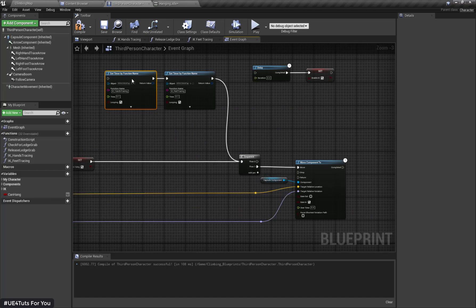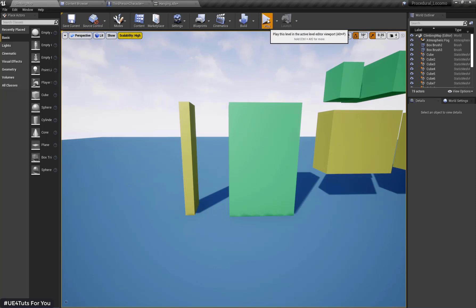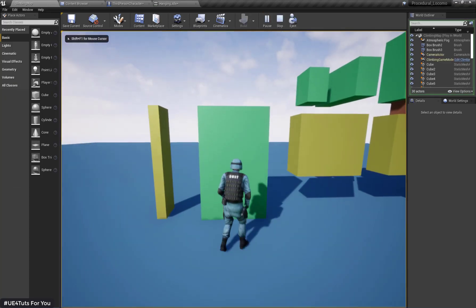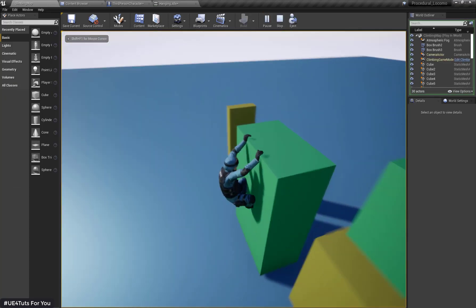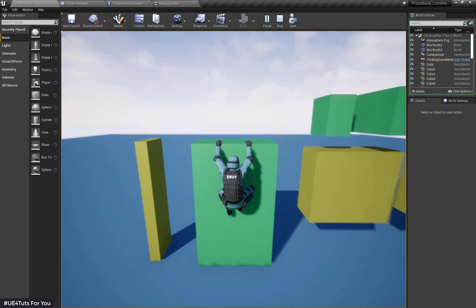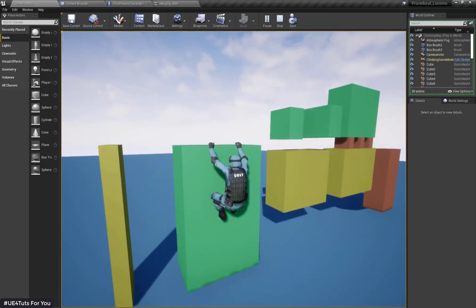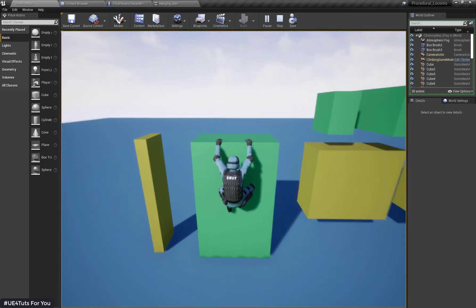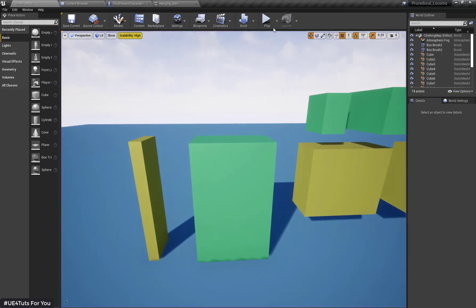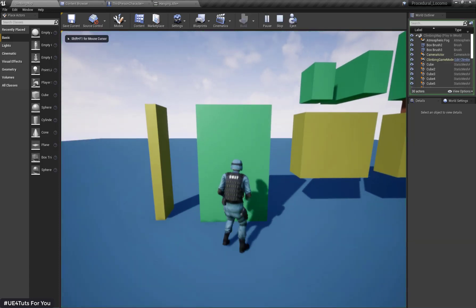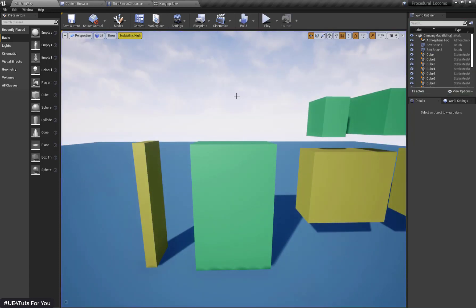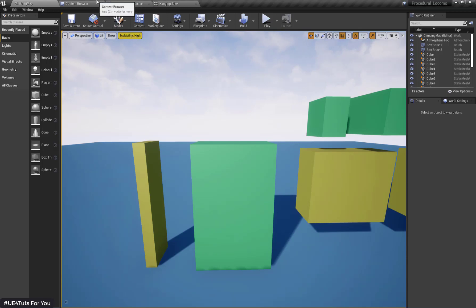I have disabled my hands and feet IK. Let's check the result without hands IK. Here is my hang idle pose without any IK implemented. We need to change the animation, so I'm going to create an HIK rig in Maya so that we can change the animation easily.